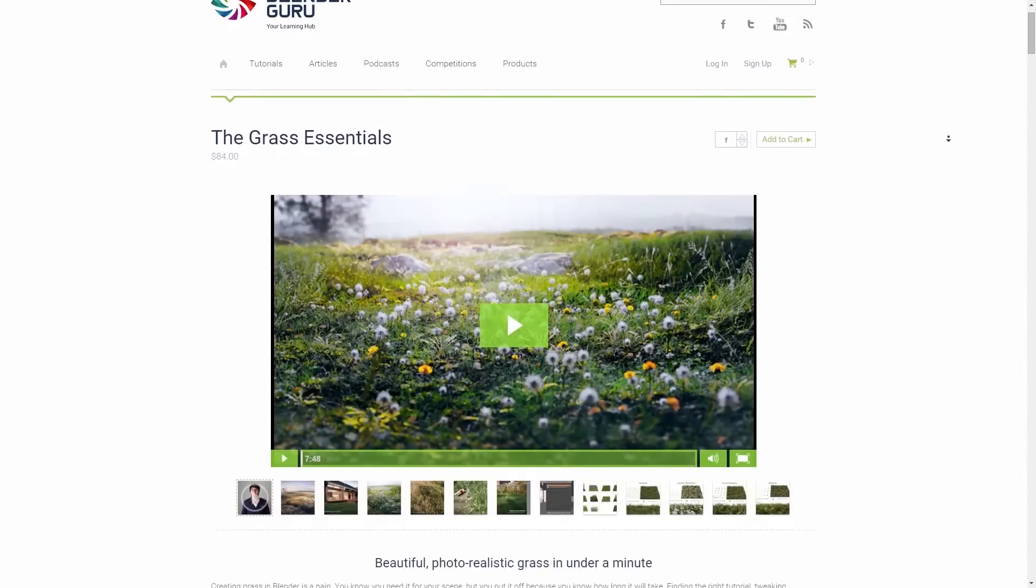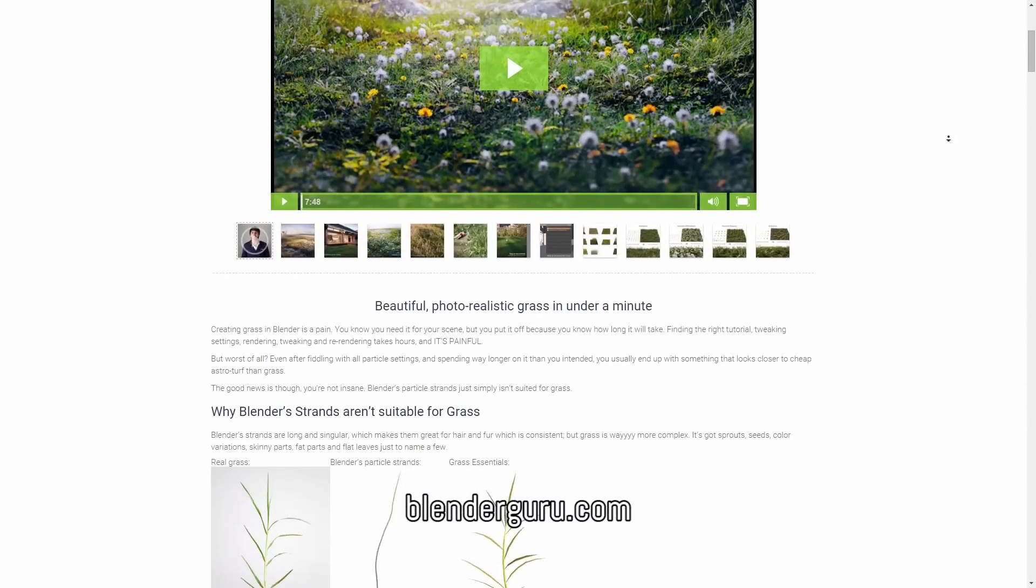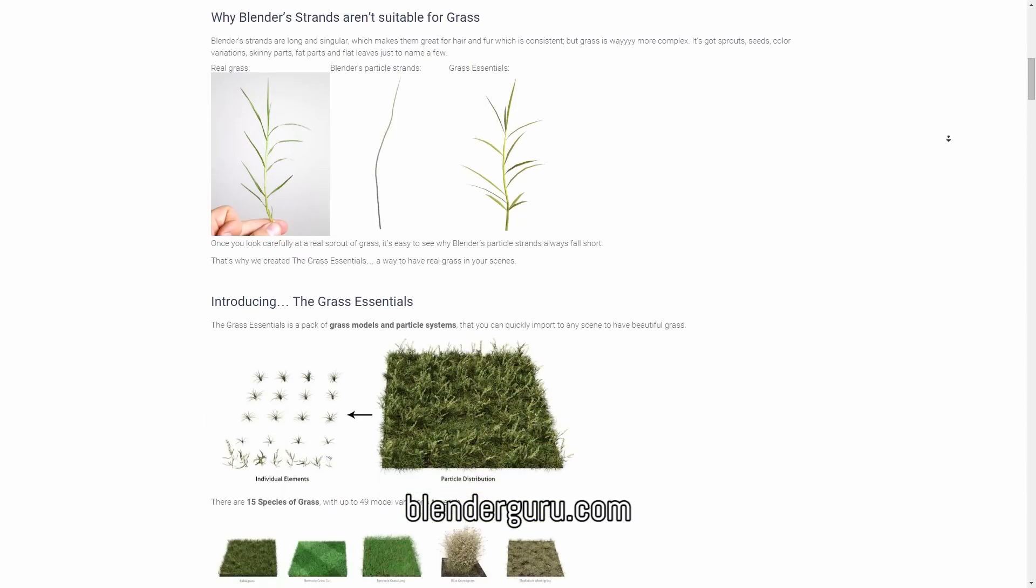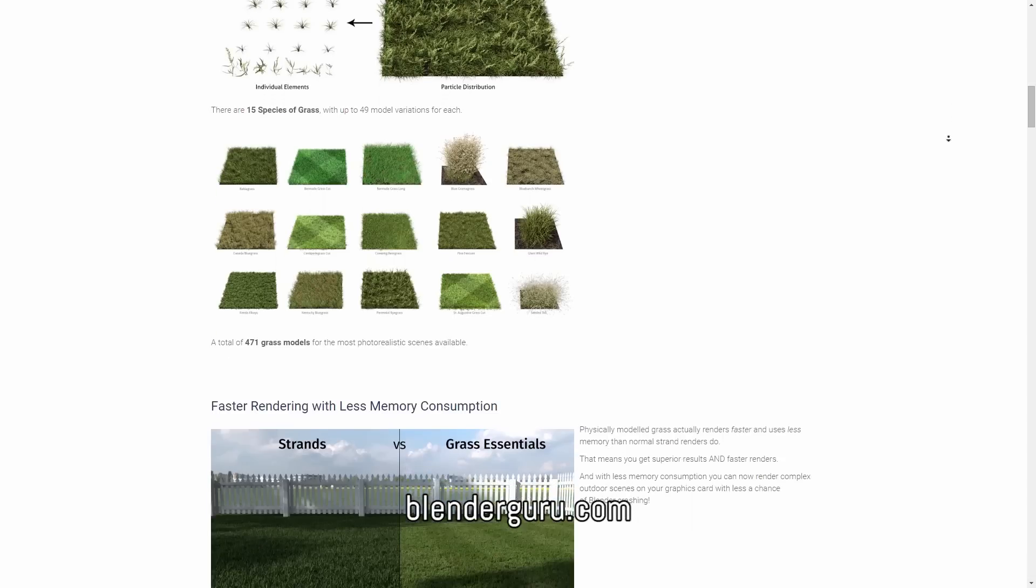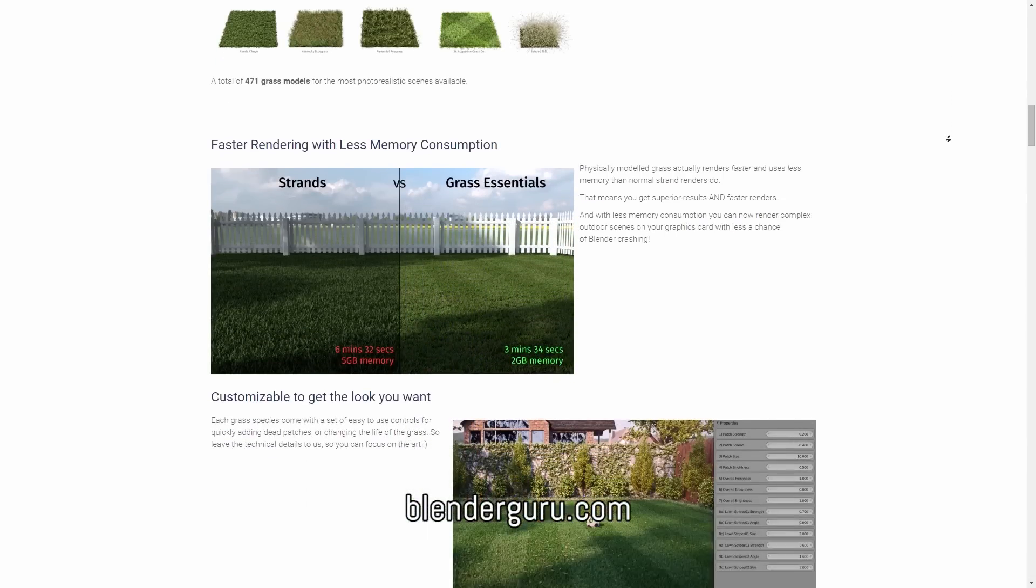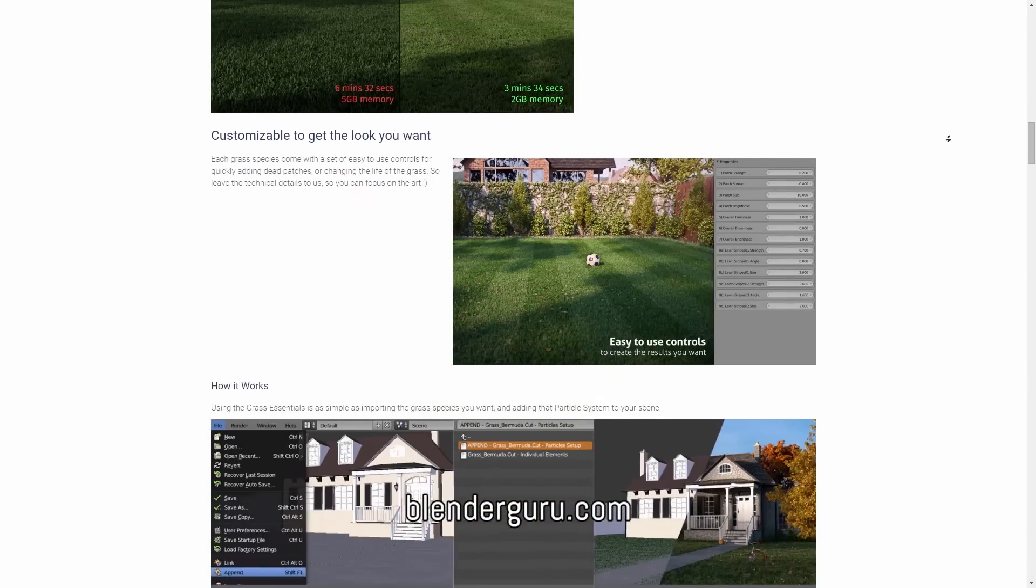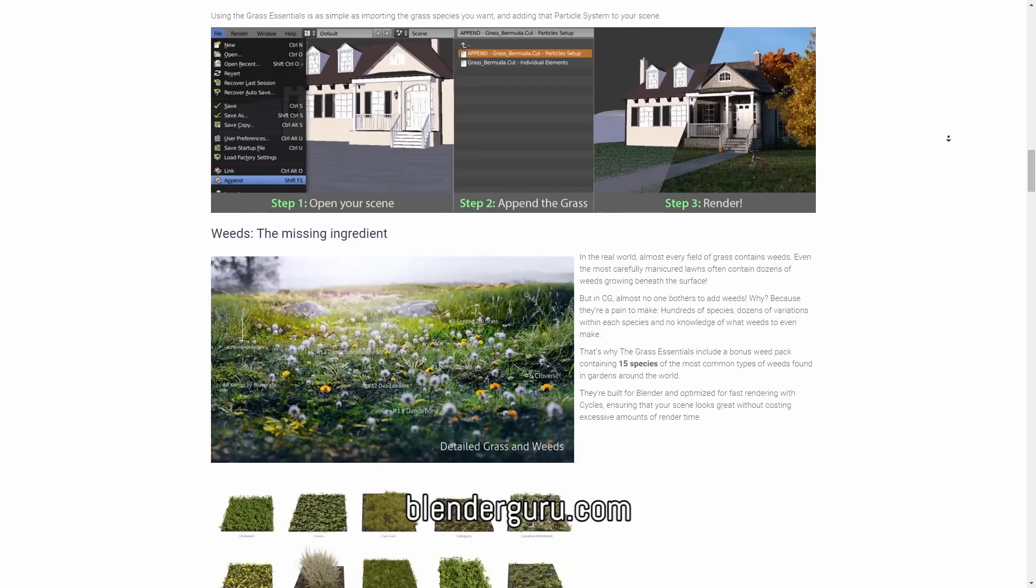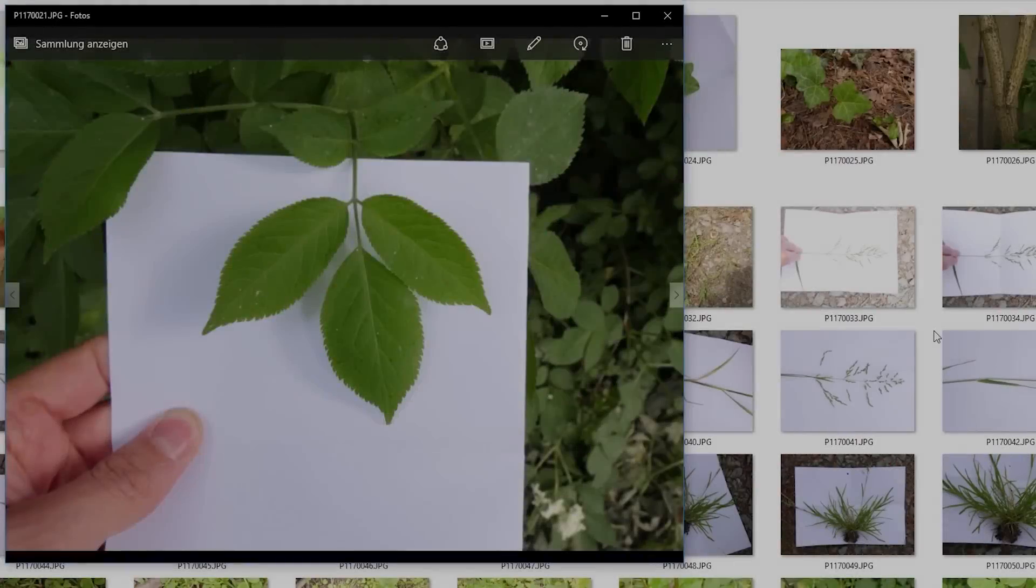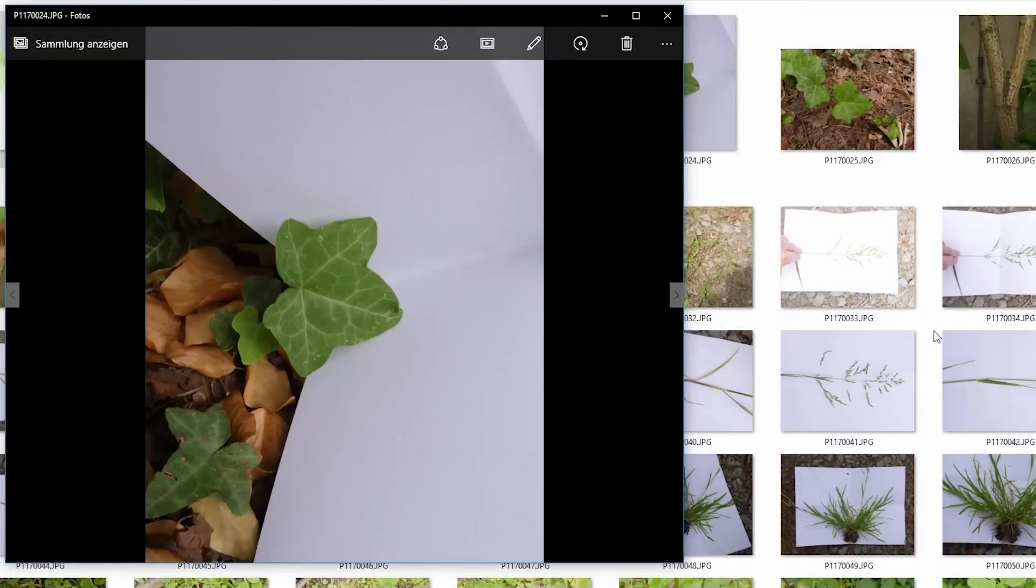A big inspiration for us how to create such a meadow or the plants in general was the grass essentials pack from blenderguru.com. So if you're a lazy person and don't want to create all the plants on yourself, this grass essentials pack may be something for you. Now let's get back to our plants.